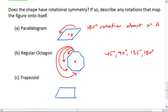So for a stop sign, we have an eighth of a turn, which is 45 degrees; a 90 degree turn, so a quarter turn; a 135 degree turn; or a 180 degree turn — all about point B.